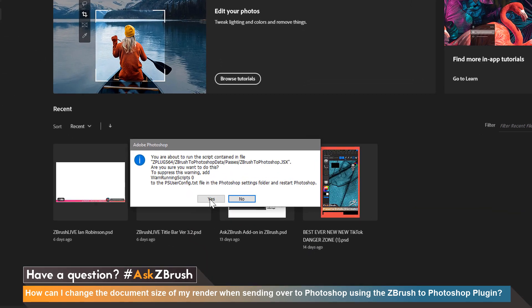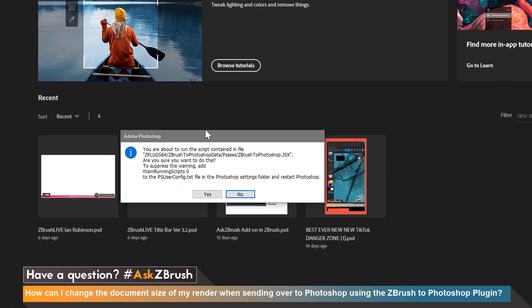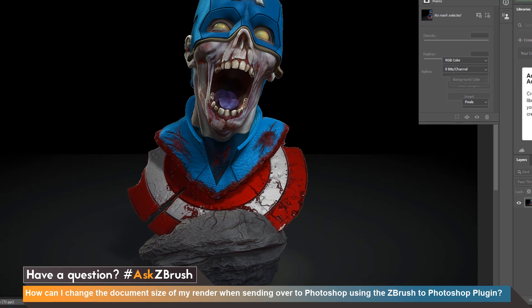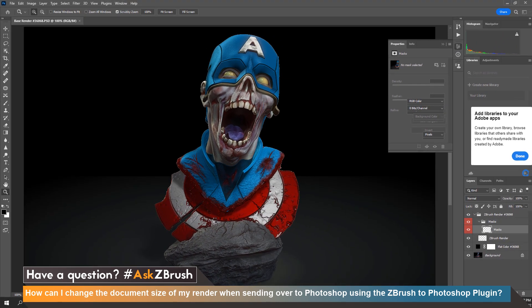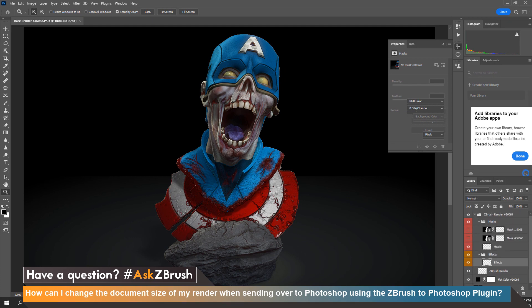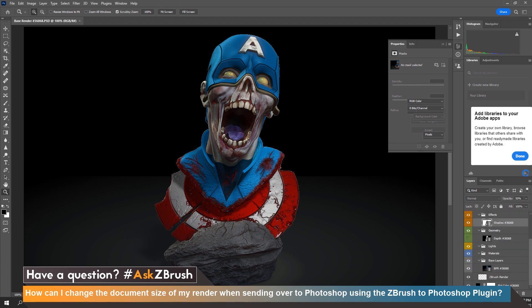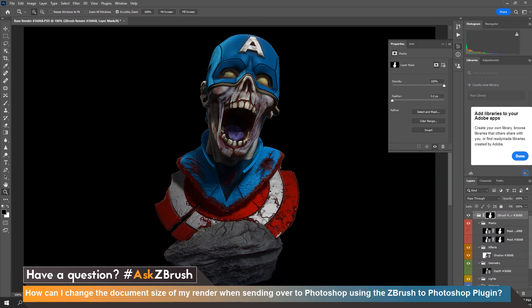Once Photoshop opens you'll be prompted with a message letting you know that you have to authenticate the script in order for ZBrush to communicate correctly with Photoshop. So go ahead and click yes and now ZBrush will finish sending over all the render passes you've selected into Photoshop.